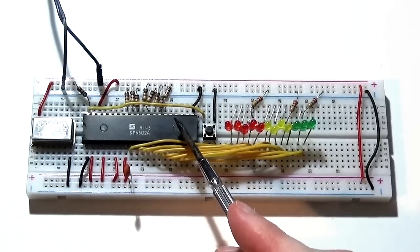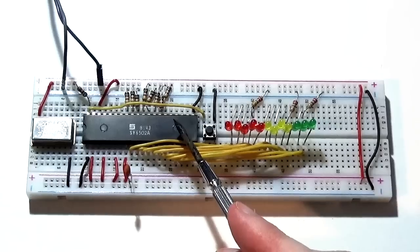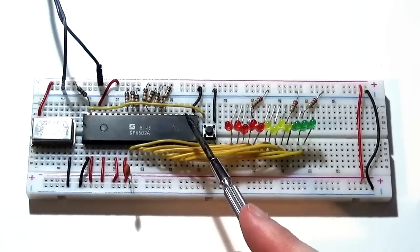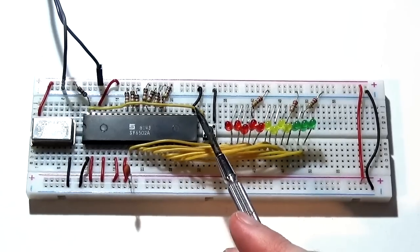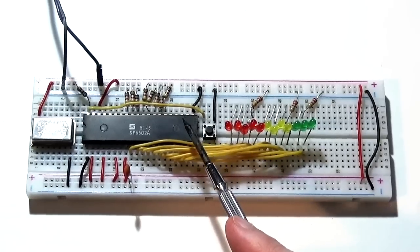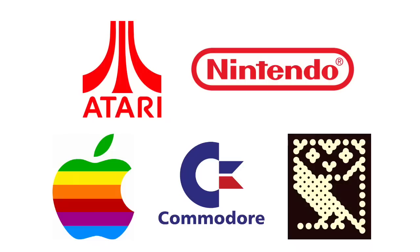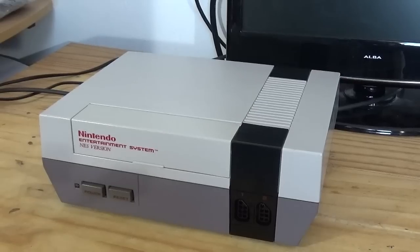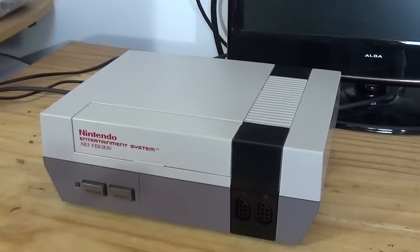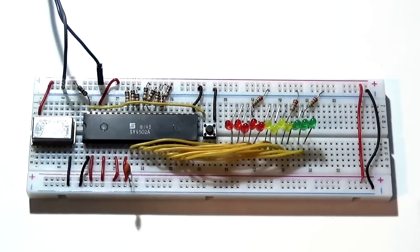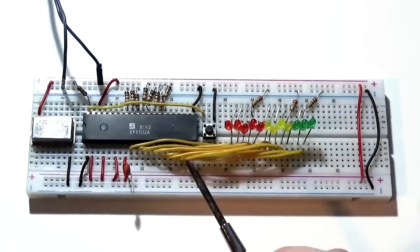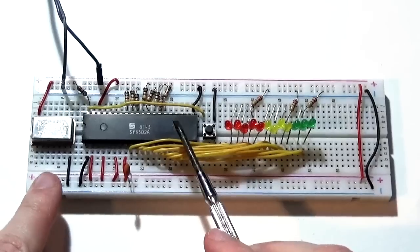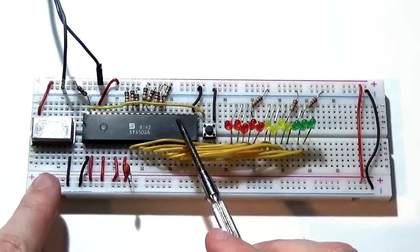In this case it's a Synertek 6502A, an official clone version of the MOS Technologies 6502, the famous microprocessor from the early 1970s that powered things like Atari, Apple, Commodore, and the Nintendo Entertainment System. This chip has got a real heritage and it's a true 8-bit microprocessor.